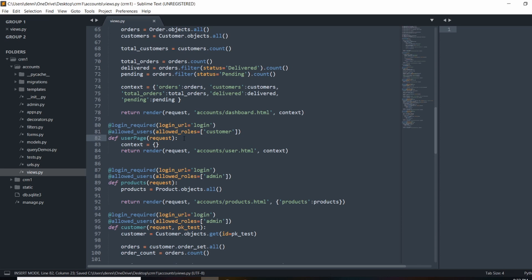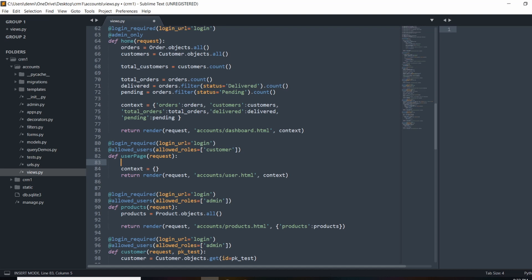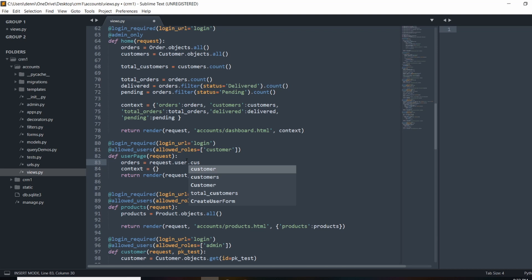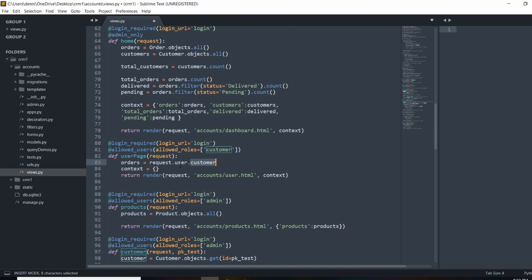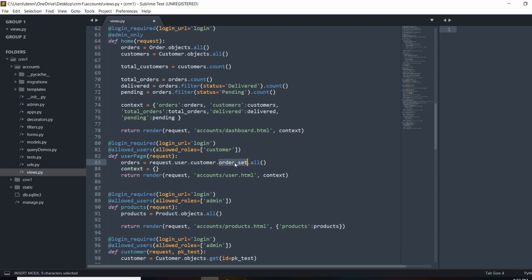To get this information from the user, we need to get a lot of the same information from the main dashboard. We want to get the orders, but instead of getting all orders, we need to say orders relevant to request.user.customer. So because we have that relationship, this is how we can query it — because the orders are relevant to the customer, not the user. We're going to do request.user.customer.order_set.all(), which allows us to grab all of this customer's orders.